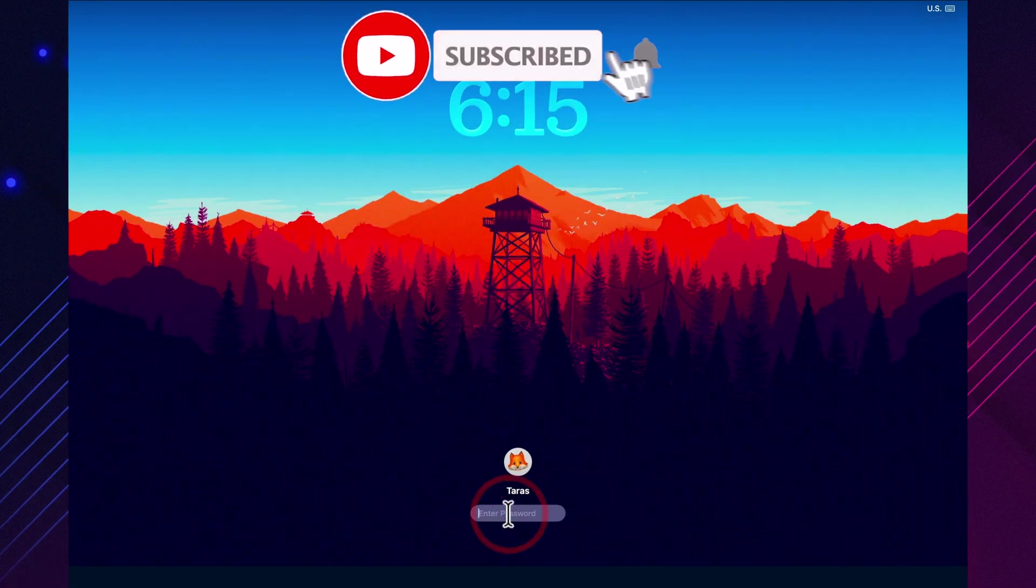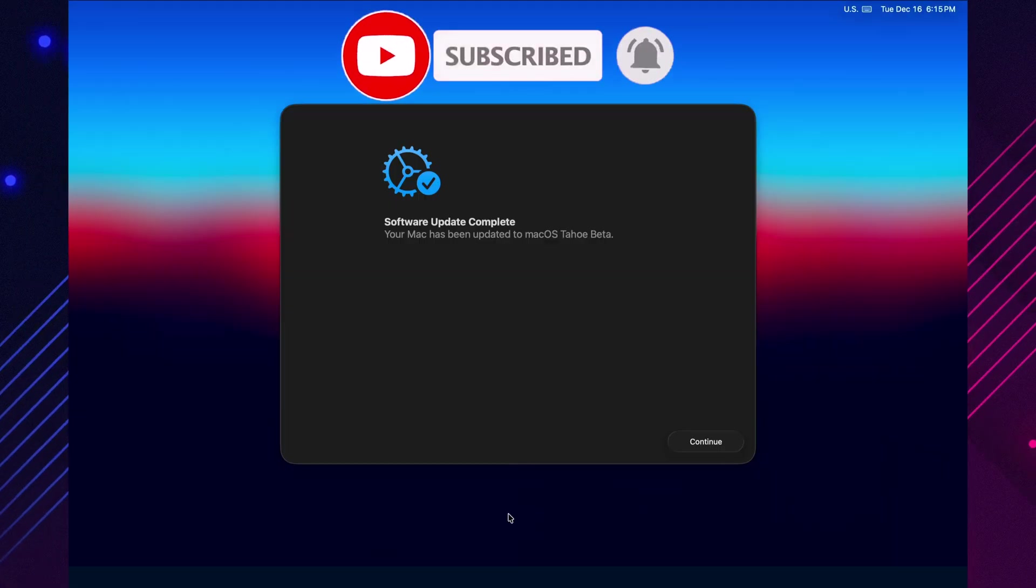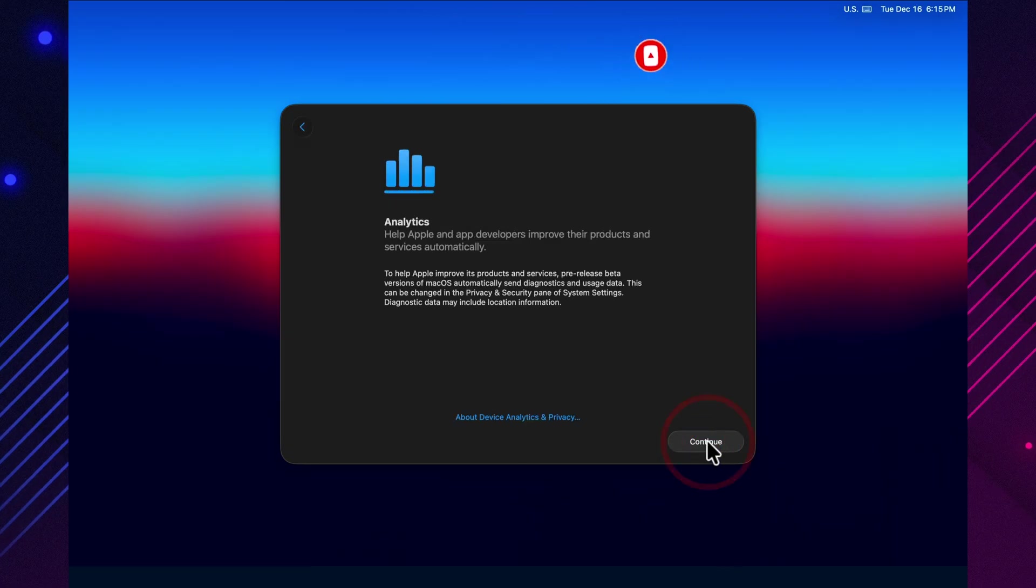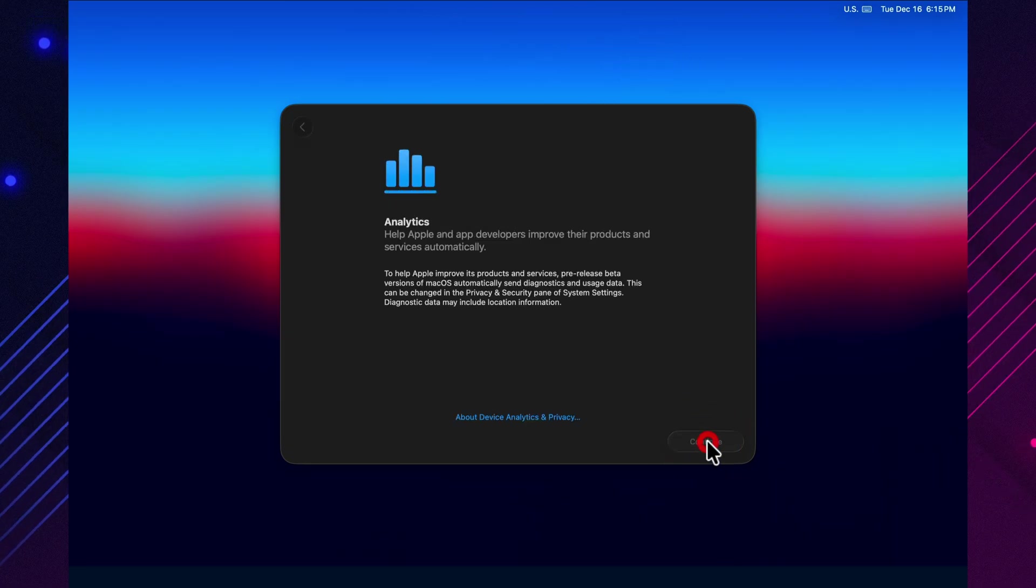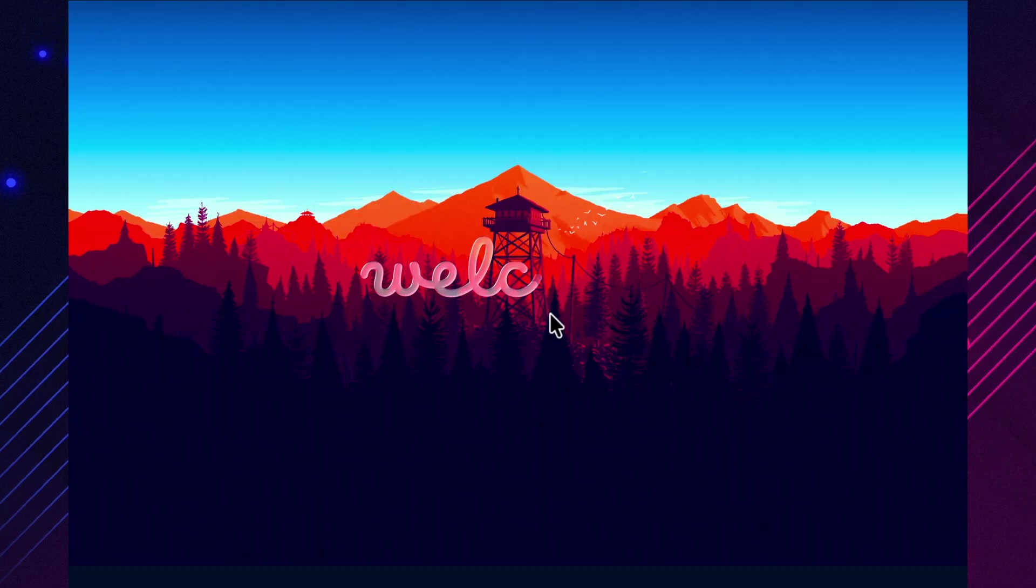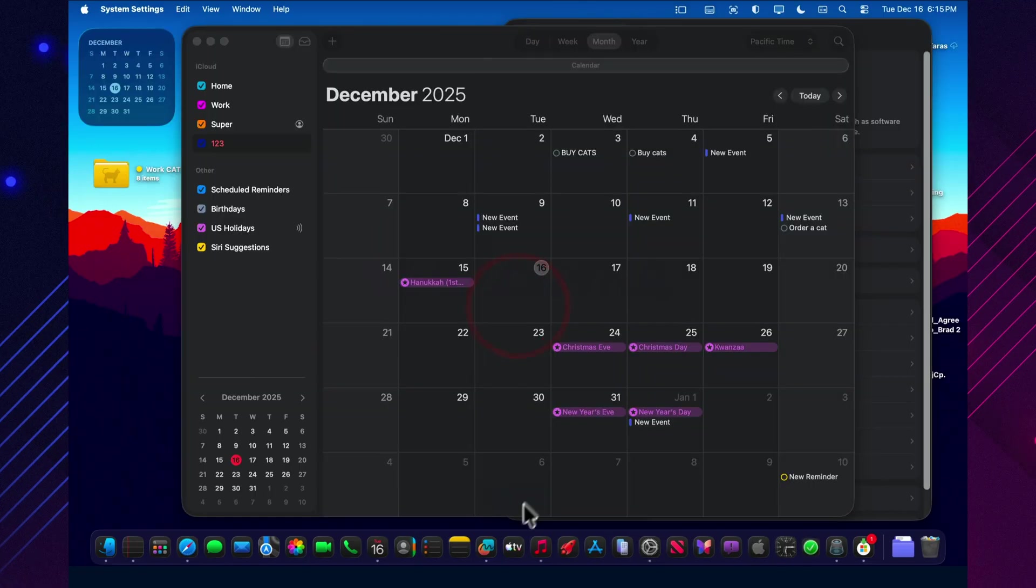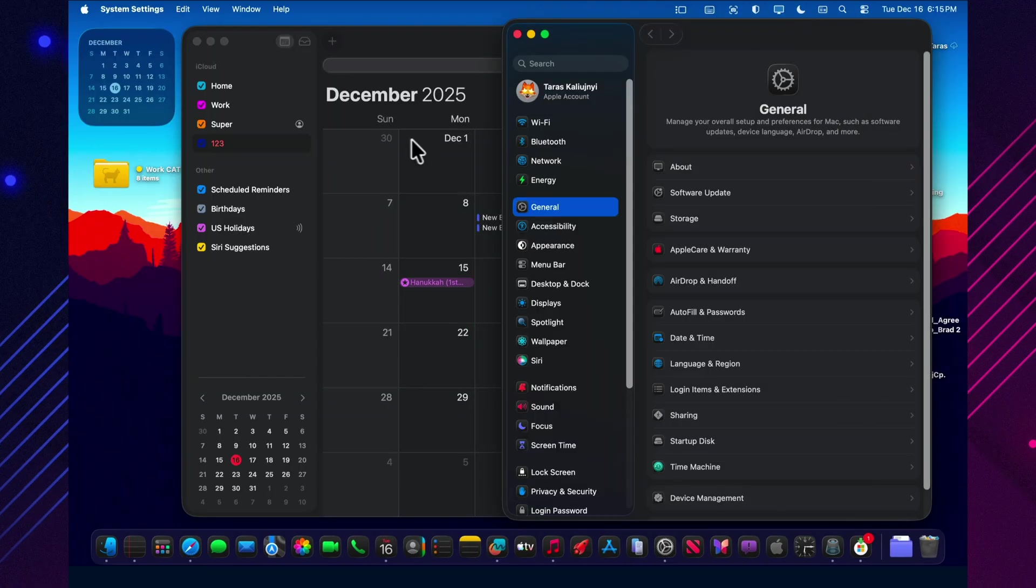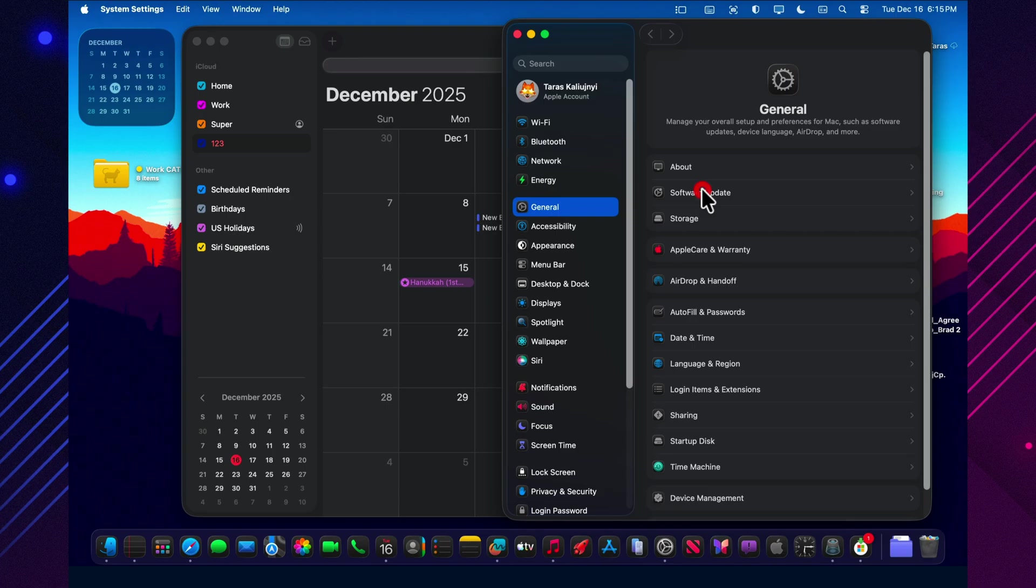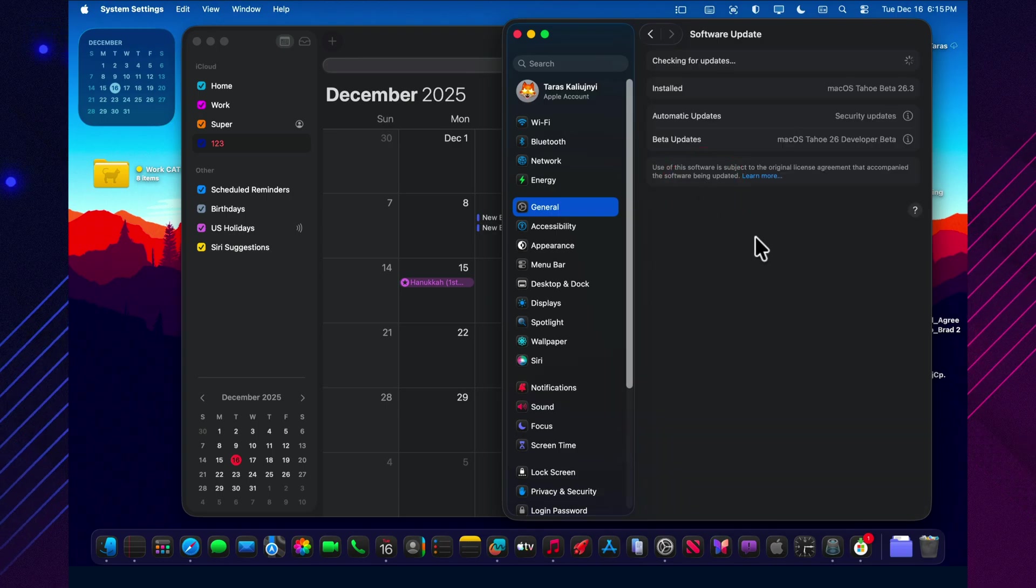Let's start with the stuff you feel immediately: download size. On a typical over-the-air beta update, the download is showing around 3.22 gigabytes in software update. If you're doing a full restore image, an Apple Silicon DFU restore, the IPSW is much larger, around 18.79 gigabytes.